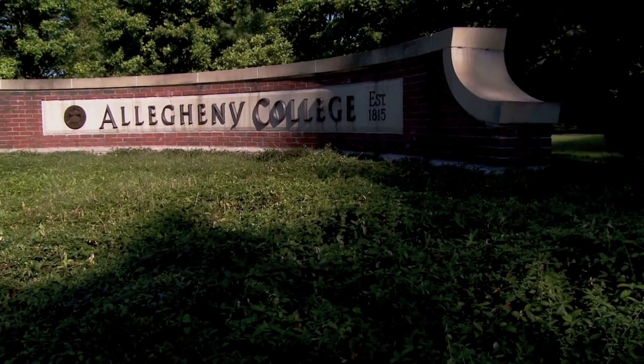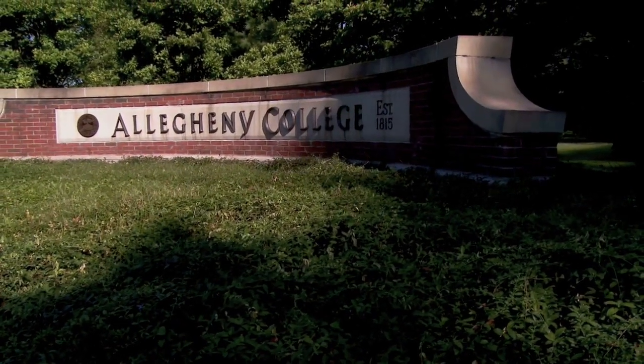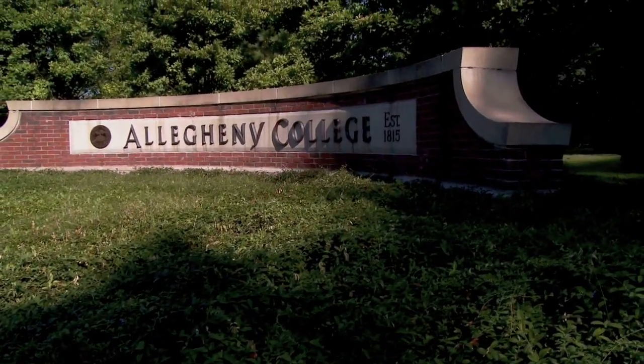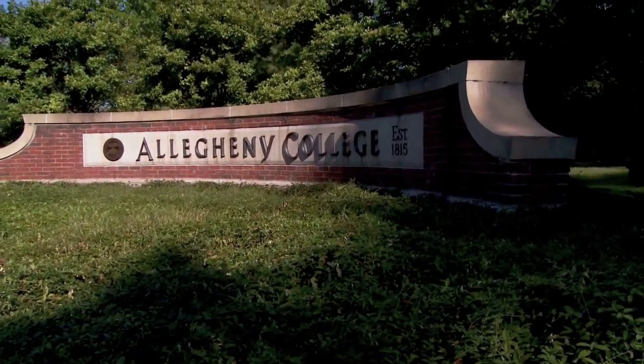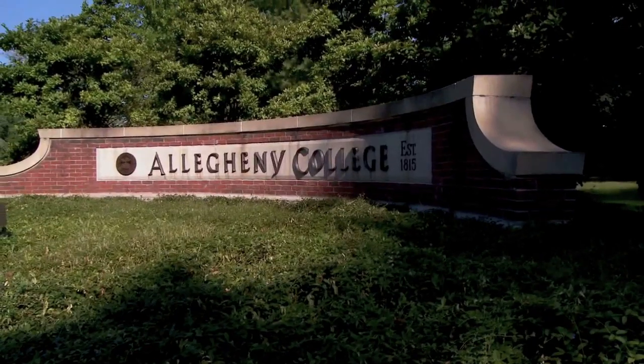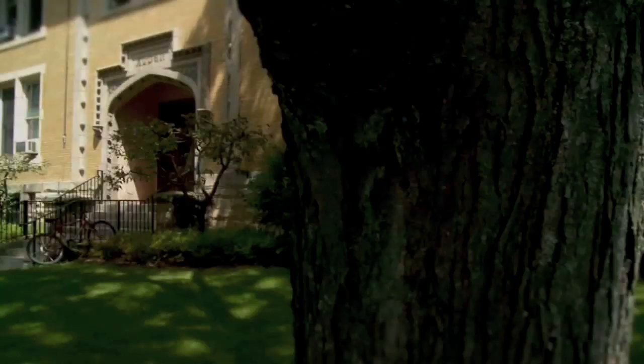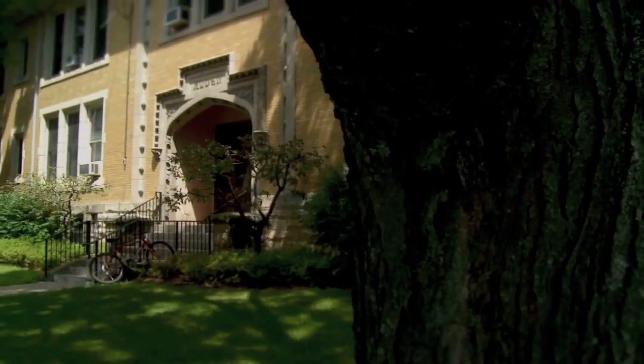This video is made available by the Allegheny College Computer Science Department under an attribution, non-commercial, no derivative works, version 3.0 license.